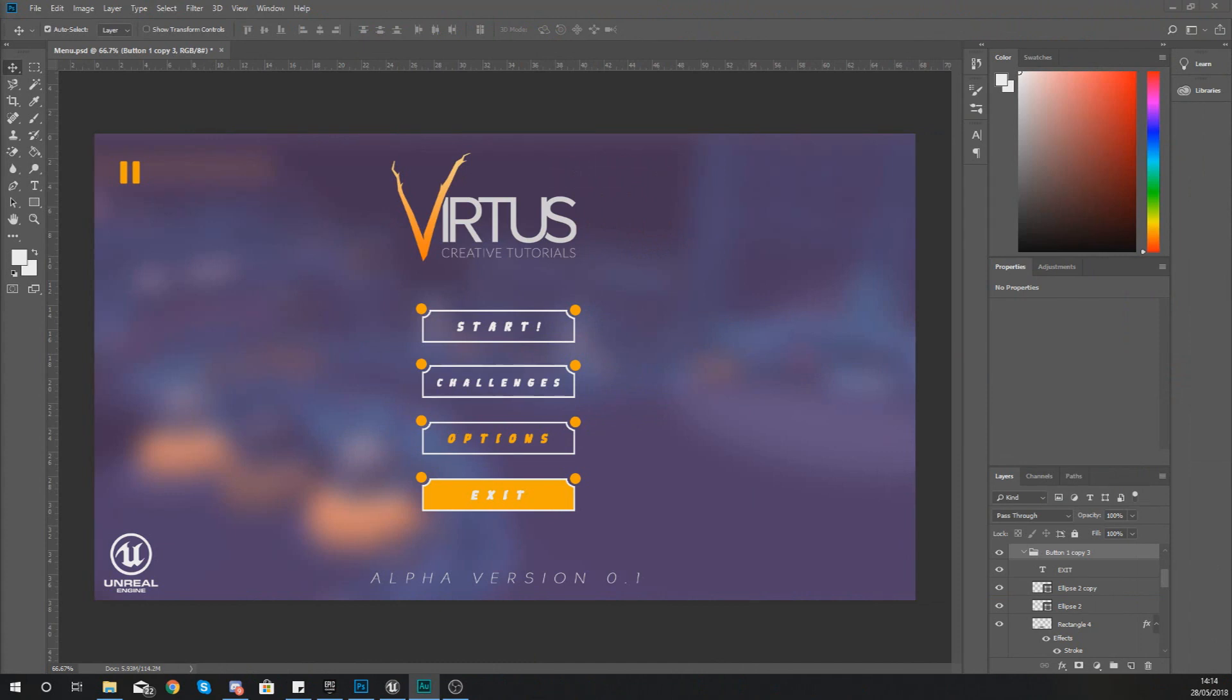Hey there DevSquad, Virtus here and welcome back to my Unreal Engine 4 User Interface Development Series.